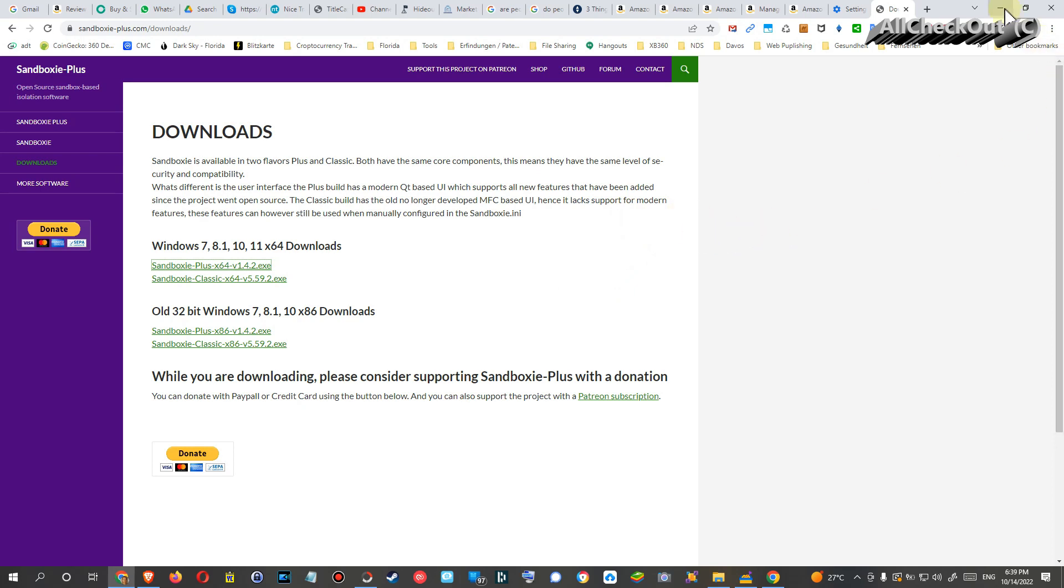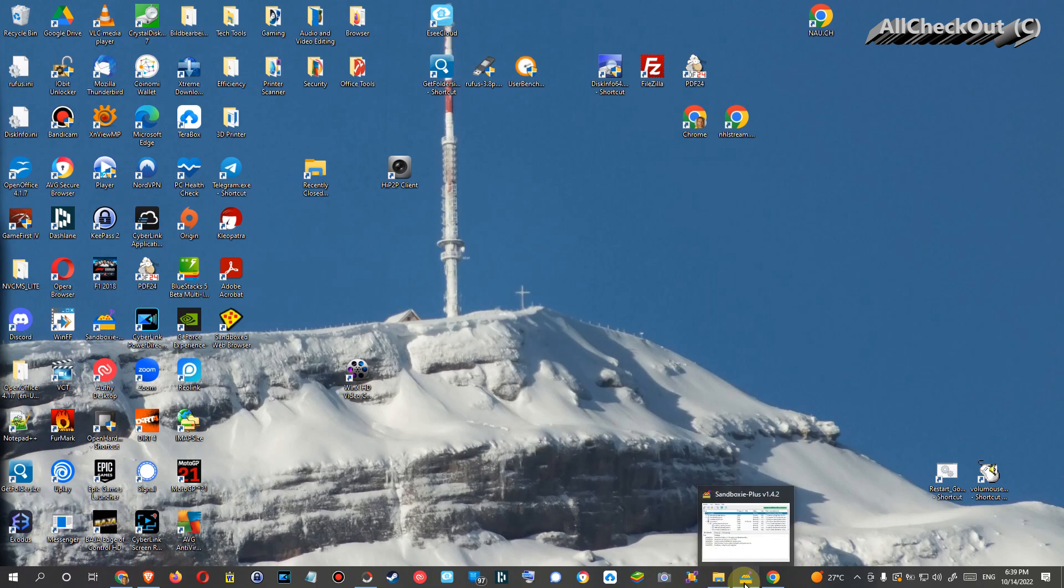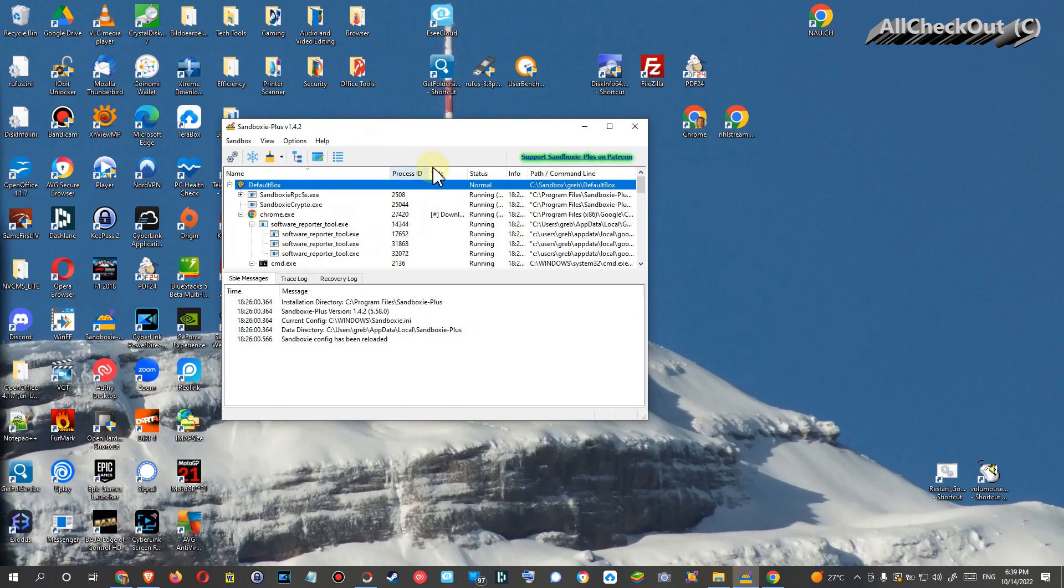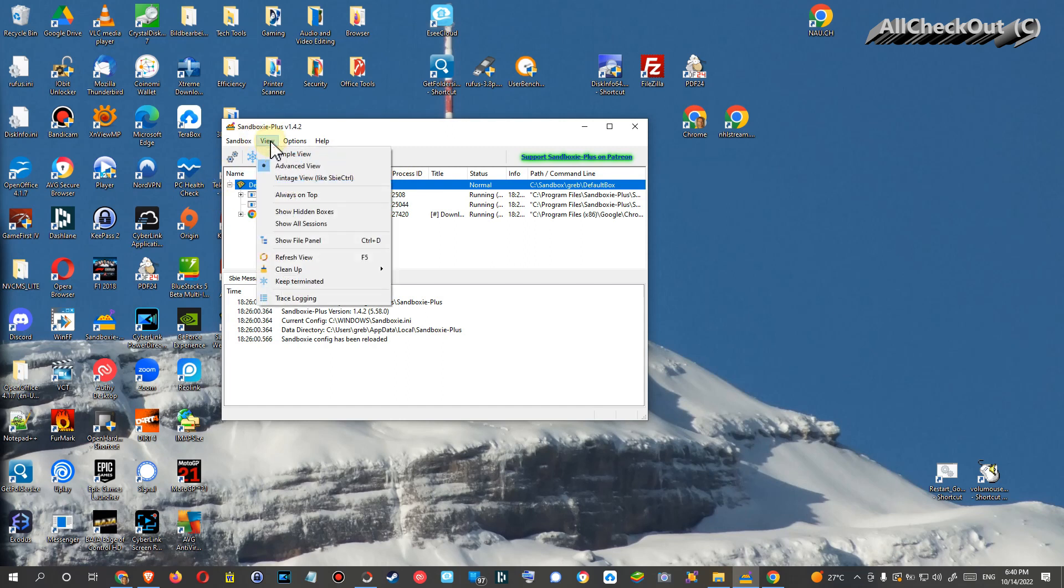I'm not going to show you the whole installation process, but I'm going to show you how it works. I mean, this is the Sandboxie when you start it here. Of course, I'm already running it with Chrome. But what you have to do when you open that, I mean you have different views.